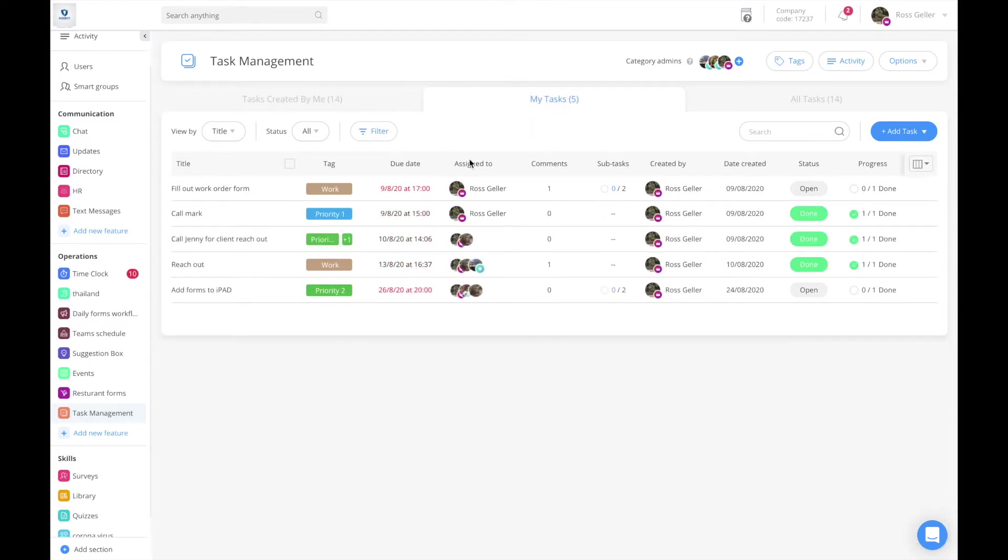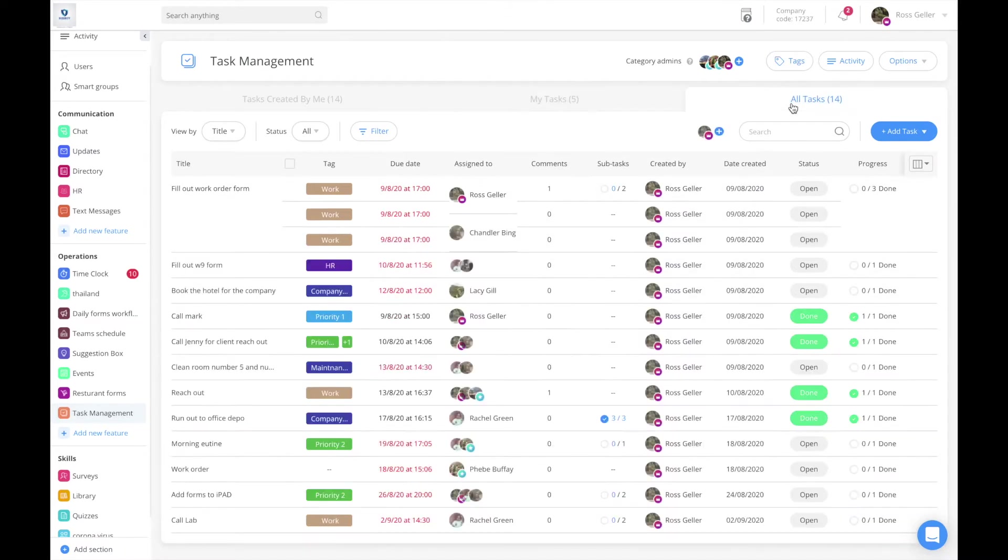The second one is my tasks, all the tasks that were assigned to me, so you'll be able to see what you have to do on your day-to-day.